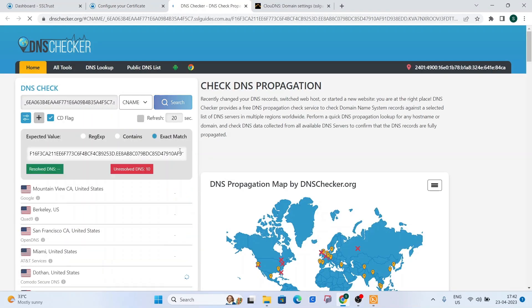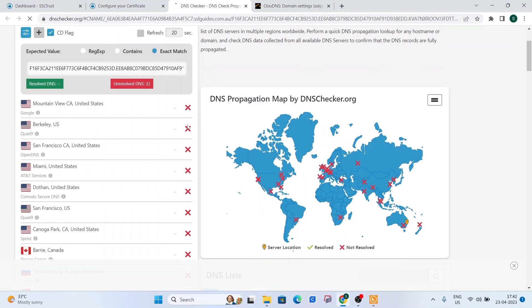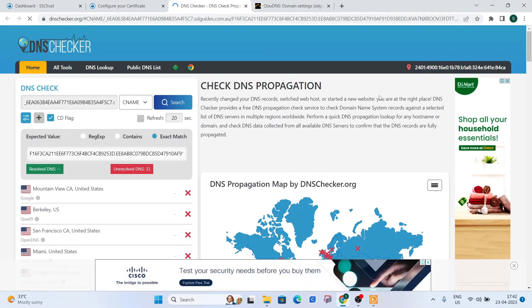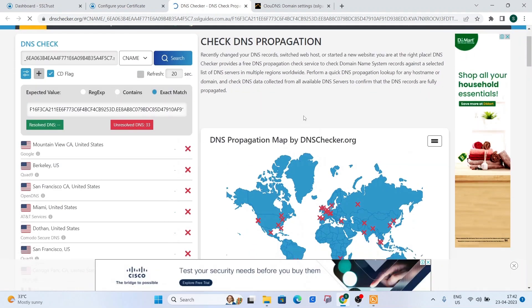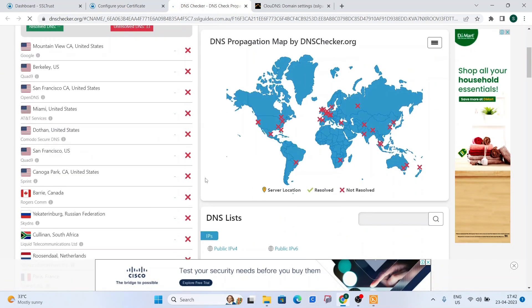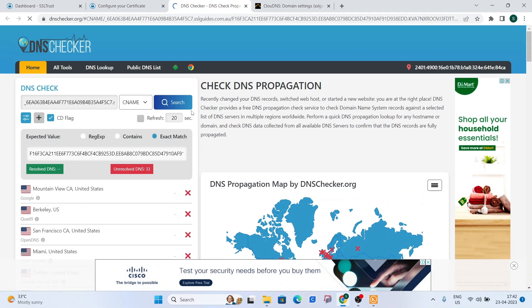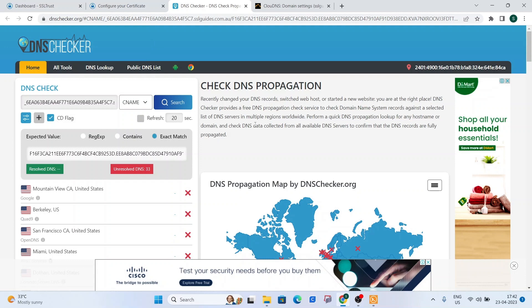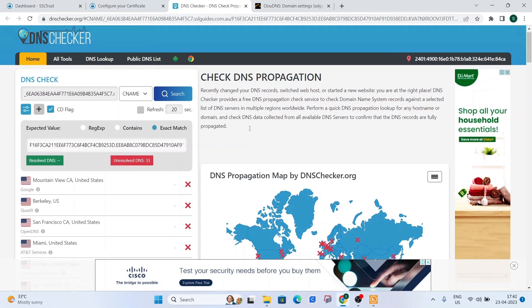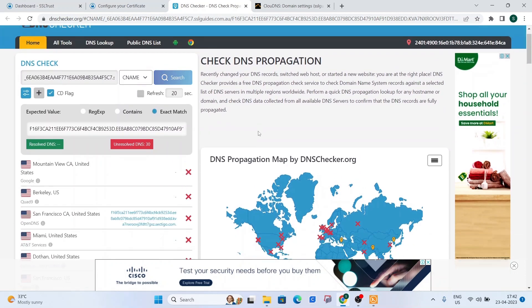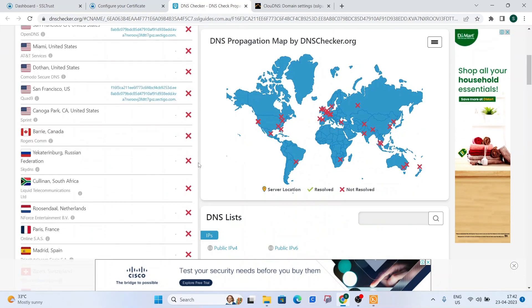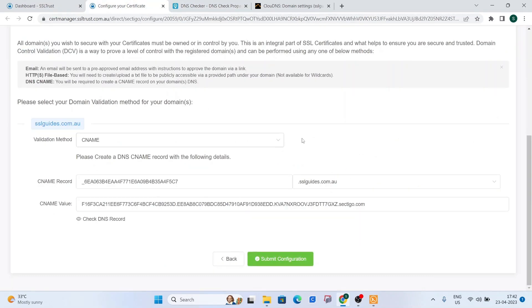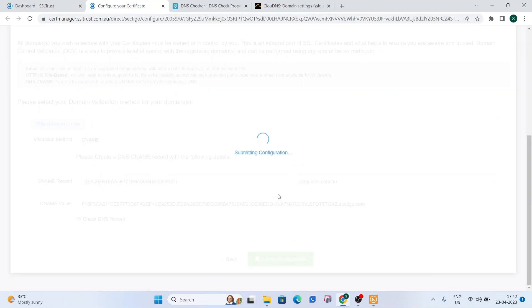Head back over to the certificate configuration and click on check DNS record. Click on search. Now this should take some time depending on your DNS service propagation speed or with your hosting provider. What kind of DNS do they have? So this might take from a few minutes up to an hour. So just keep coming back here. Click on search. These records should propagate. But for now, we can head back and click on submit configuration and click here to access the validation manager.